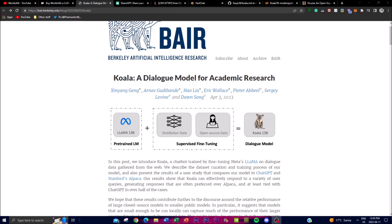Hey, what is up guys, welcome back to another YouTube video at the World of AI. In today's video I'm going to be introducing Koala, which is a new chatbot that is trained by fine-tuning Meta's LLaMA, as well as gathering a lot of datasets and information on the web to create a new dialogue model.